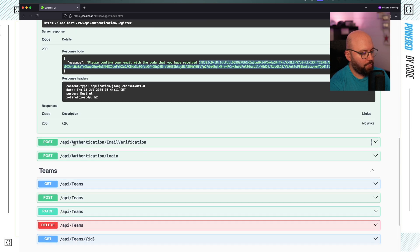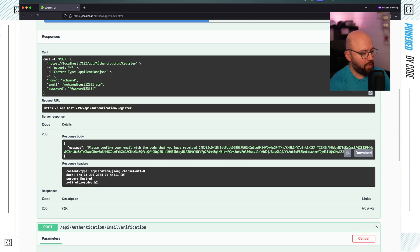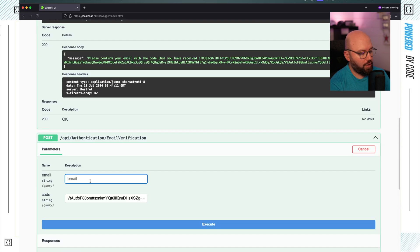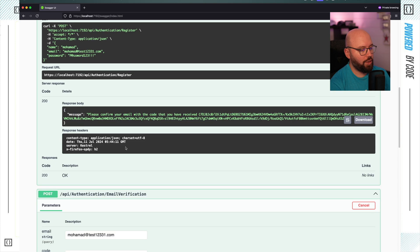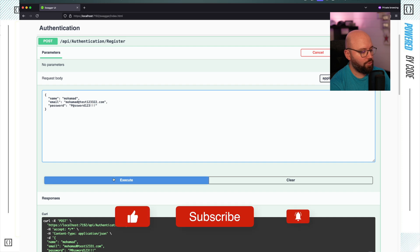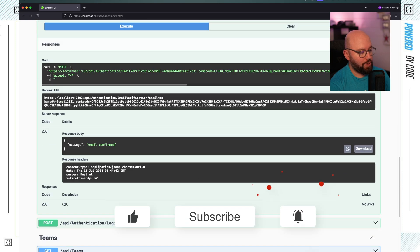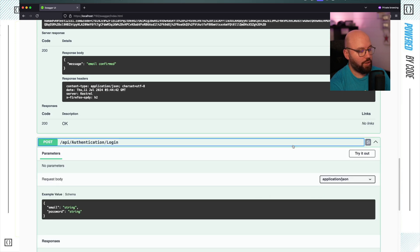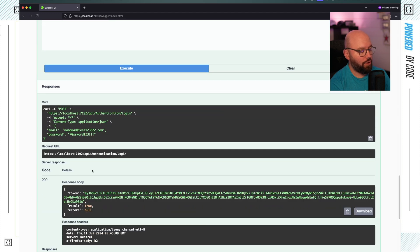I'll copy the code, go to email verification, click try it out, paste the code and the email I used, then click execute. We can see the email is confirmed — the full process is working. But we need additional testing: I'll create another new user and try logging in without confirming the code first. We can see that I still got the token, which should not be the case — so we need to add that check to the login logic.